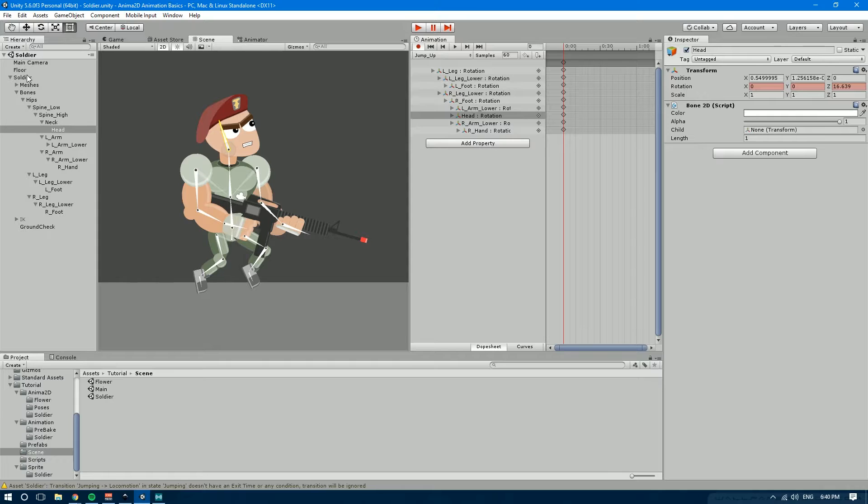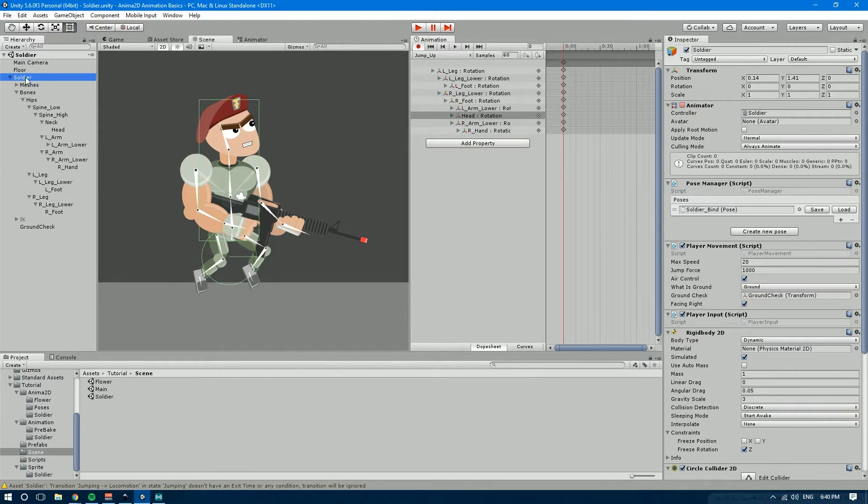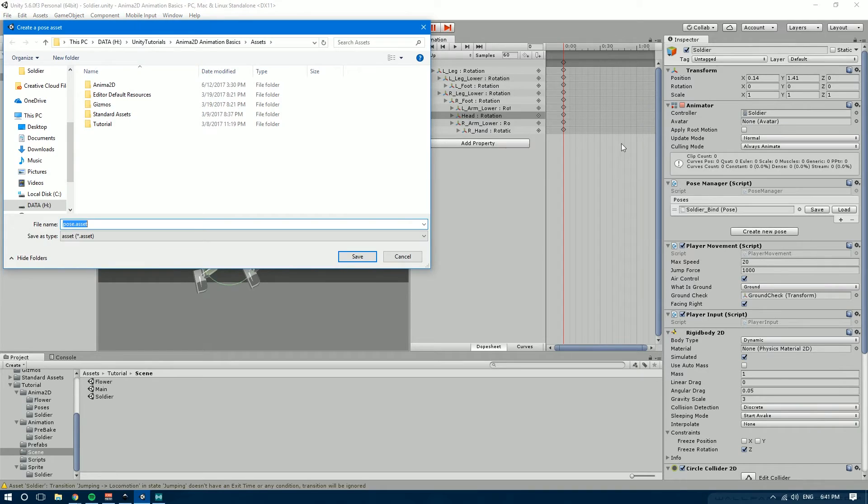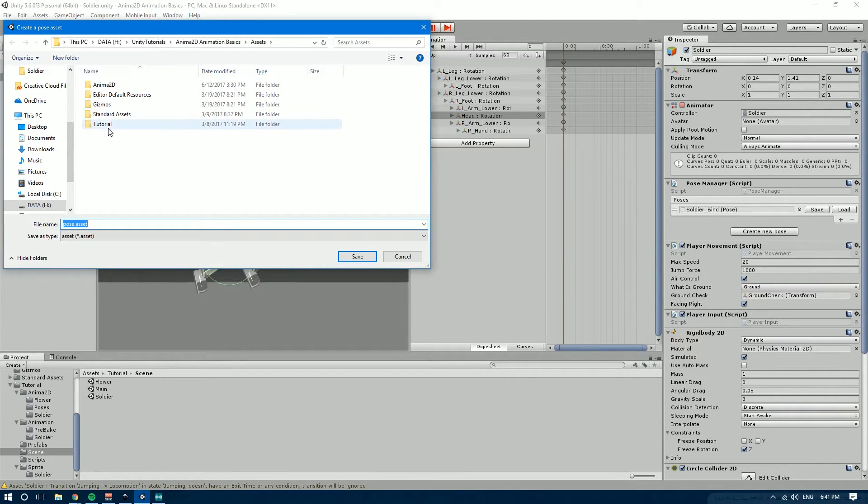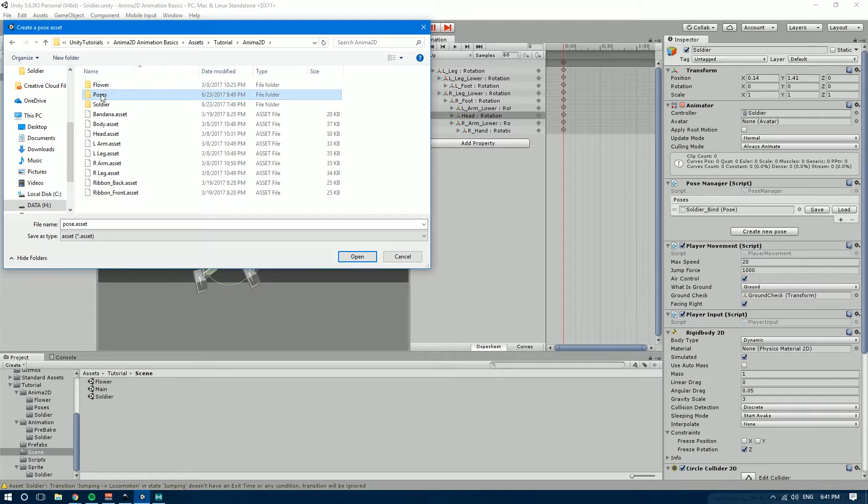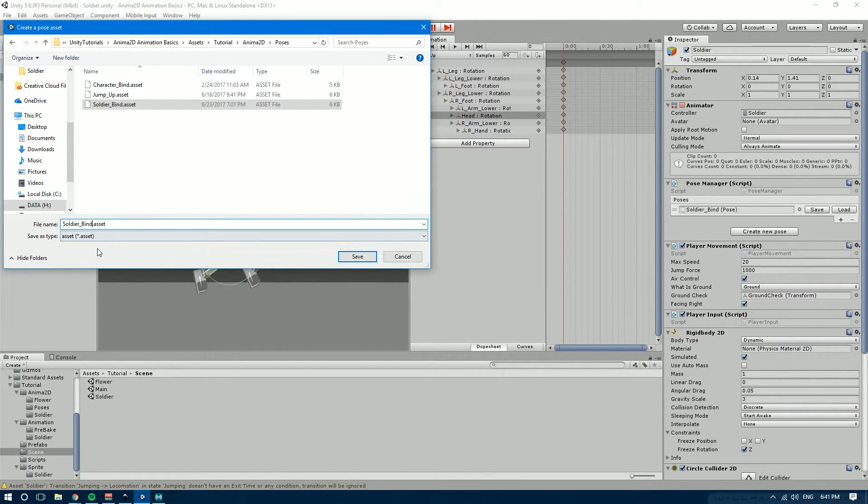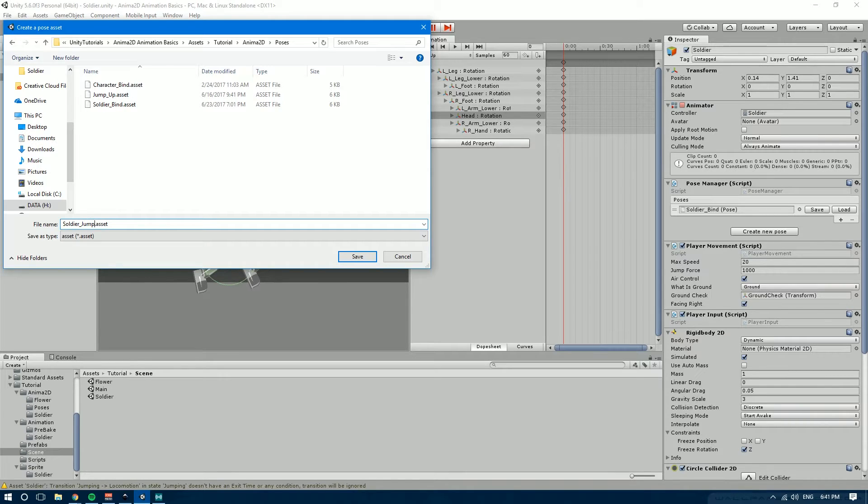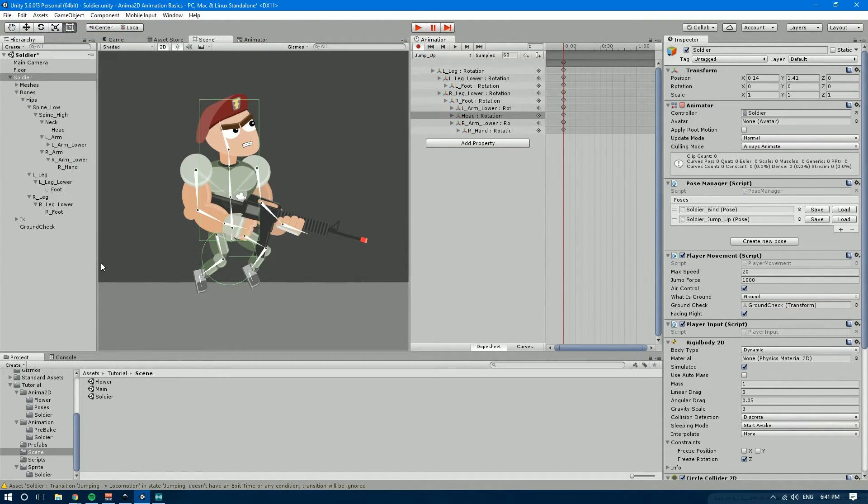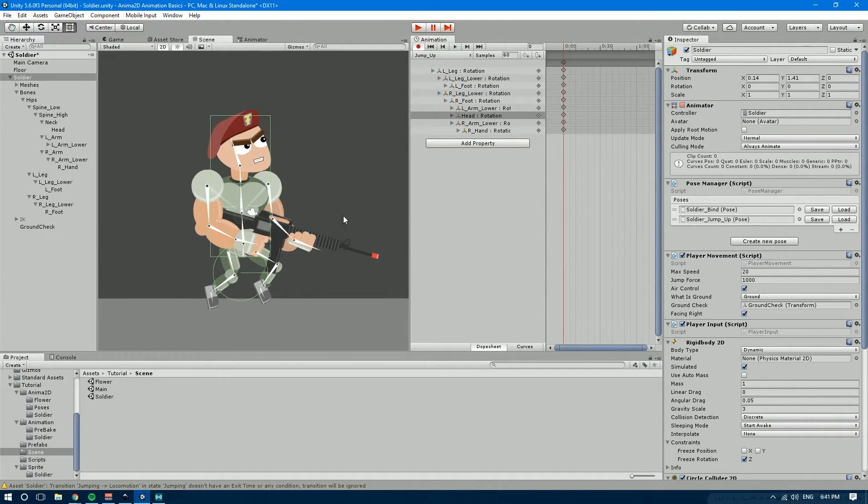Now let's do something else. Let's go into the soldier game object and we're going to create a new pose. And we're going to save it under the tutorial anima2d poses. And instead of soldier bind we're going to call this one soldier jump up. There you go.